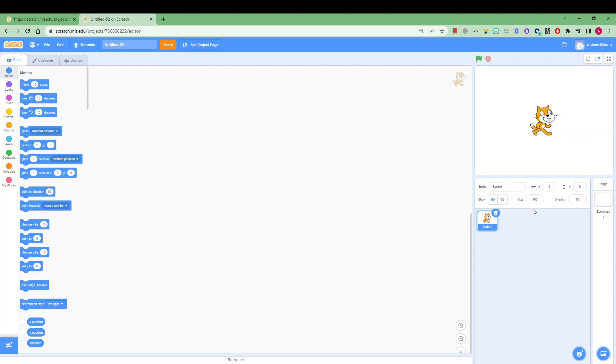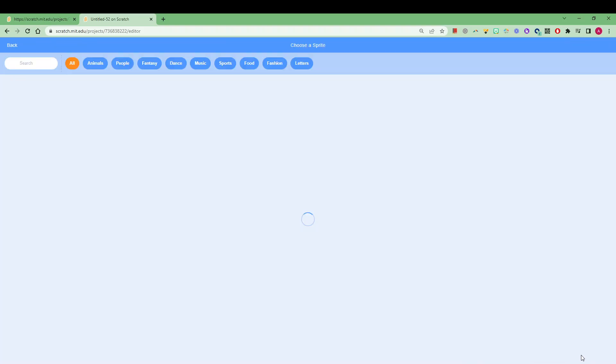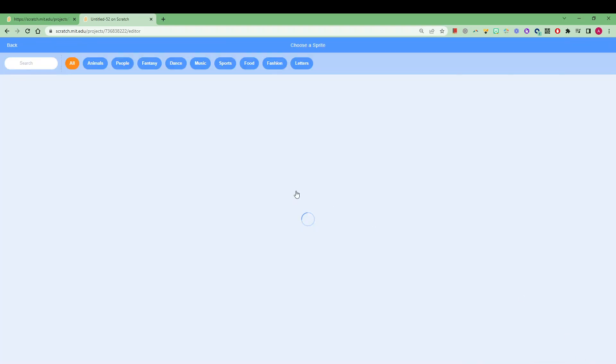Now I'm going to start on the right hand side because this is where we find our characters, also known as sprites. It comes pre-loaded with our little scratch cat here, but you can easily choose your own by uploading an image or choosing a sprite from down here.